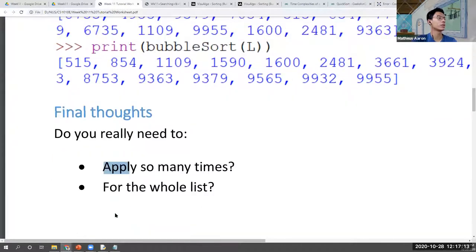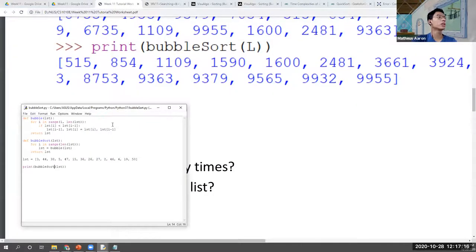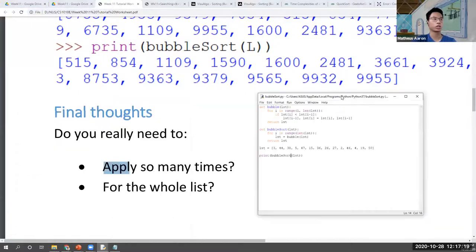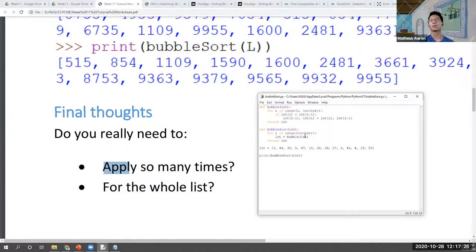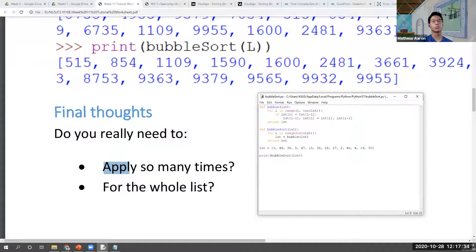Remember our algorithm earlier — at every iteration, the numbers at the back will be sorted. So we know for certain that if we keep repeating it n times, the last n numbers will be sorted, which is the entire list. But the question is: do we really need to apply it so many times, and do we really need to bubble sort the entire list?